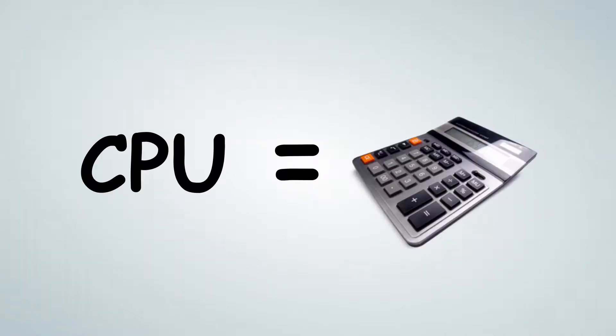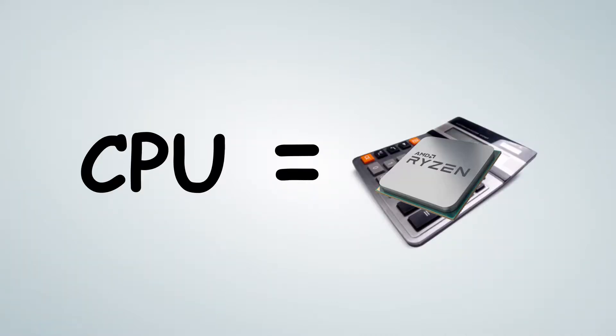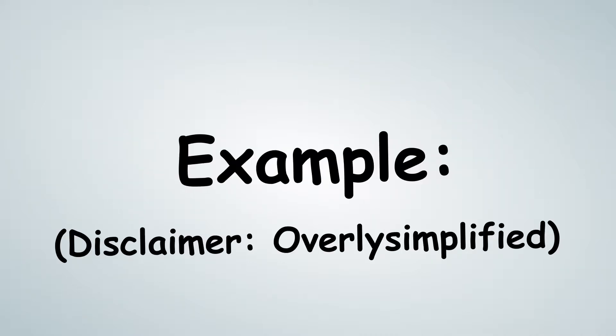A CPU is basically a calculator, a really, really powerful calculator. Here's an example. Now, disclaimer, this is very overly simplified.